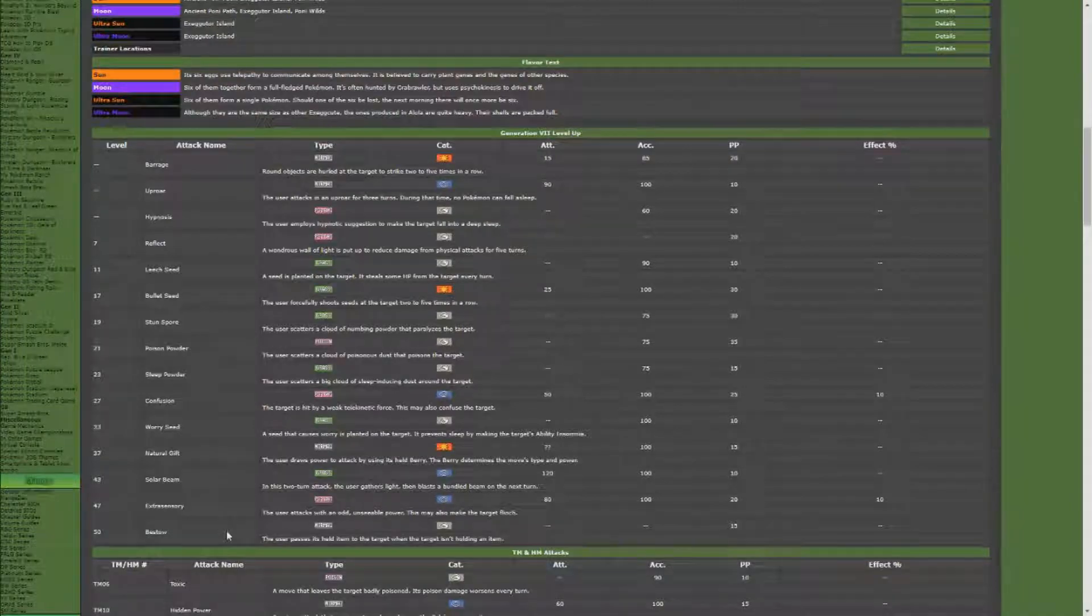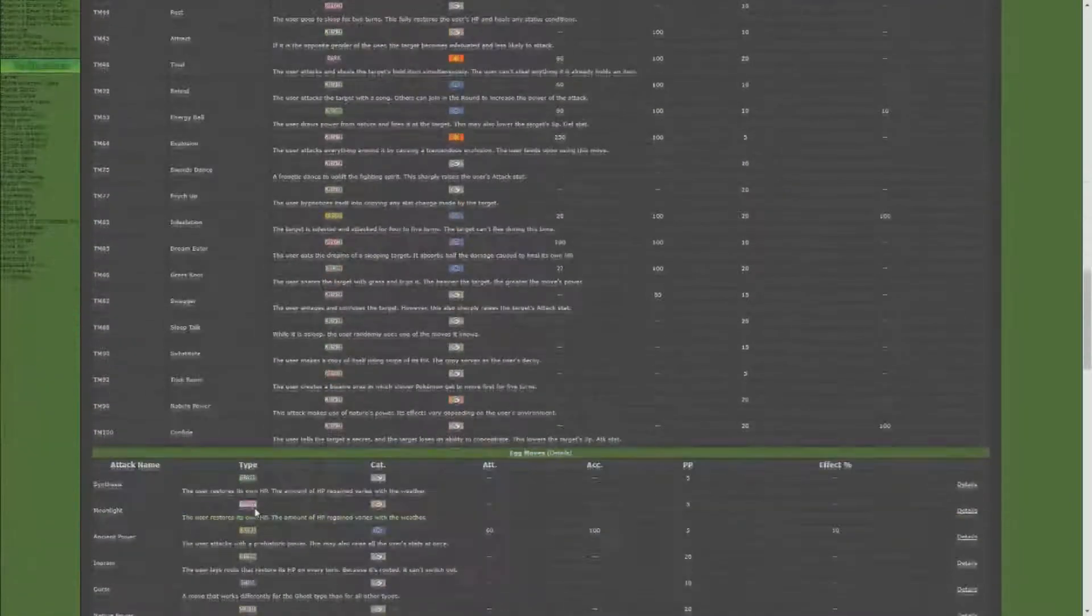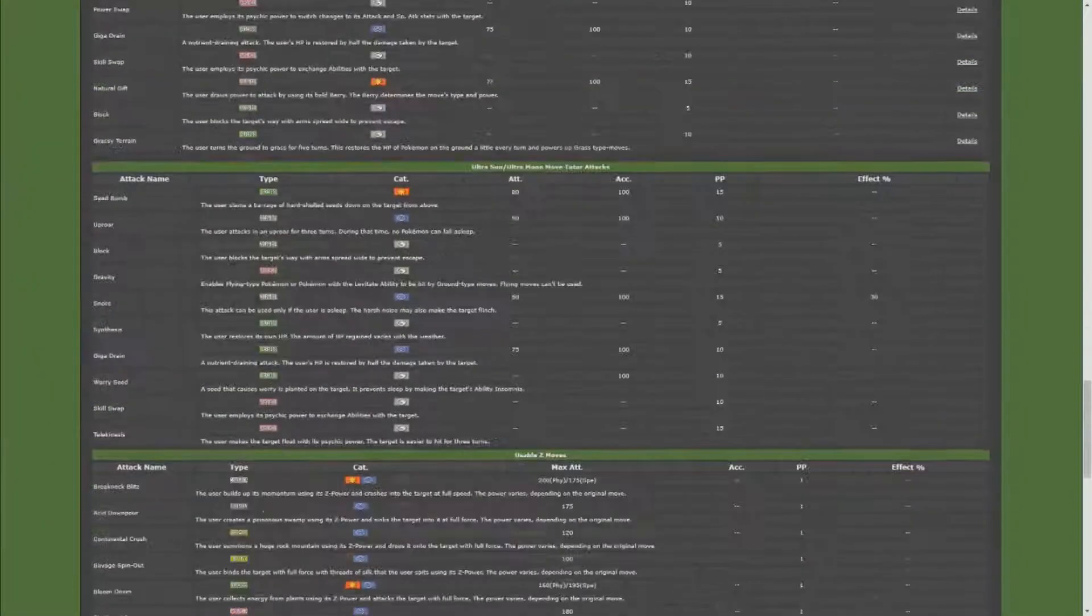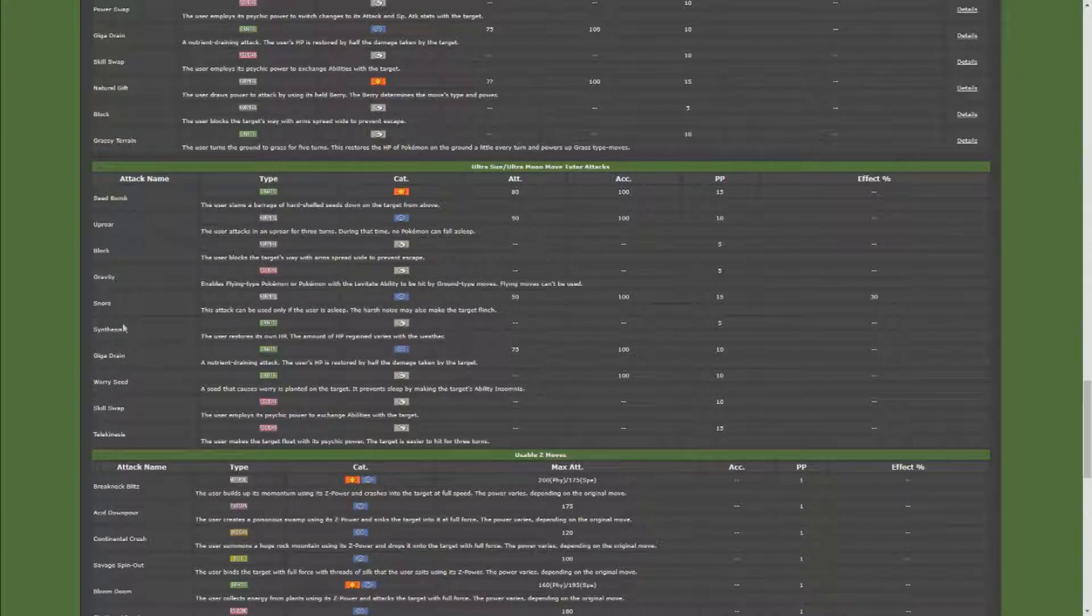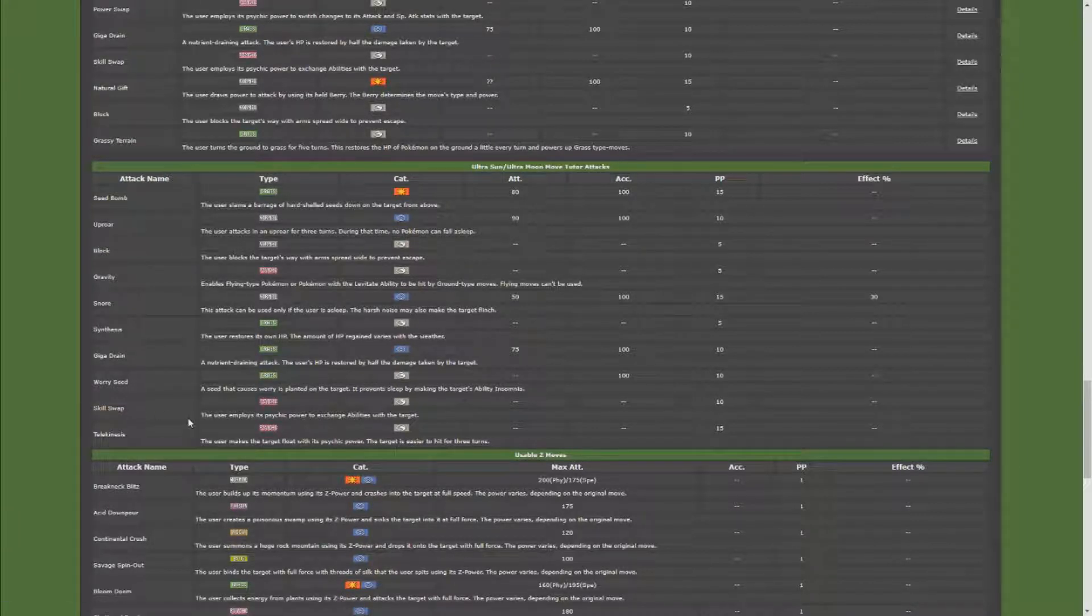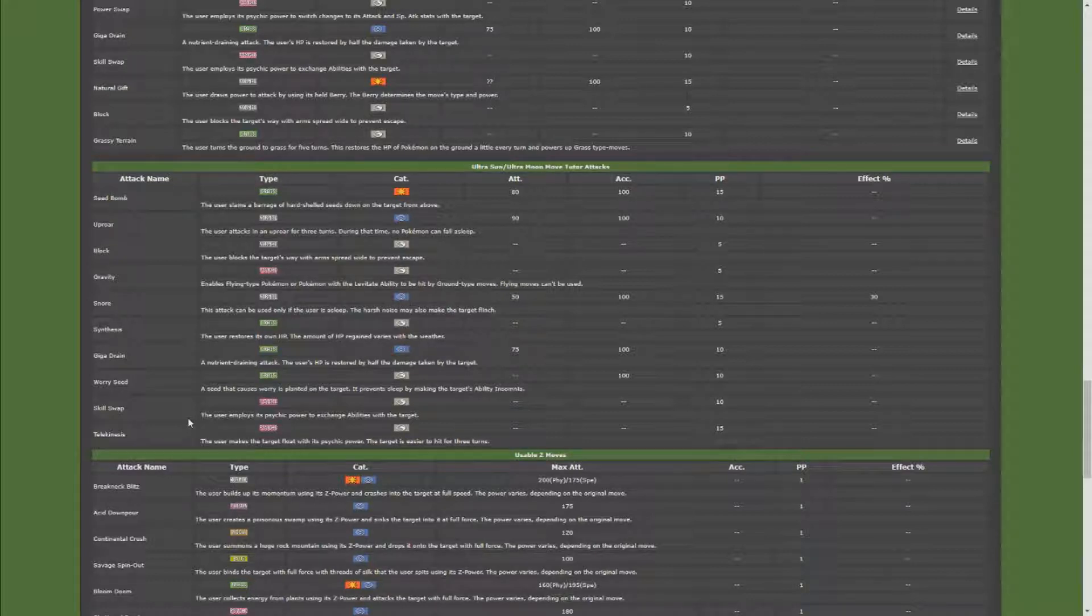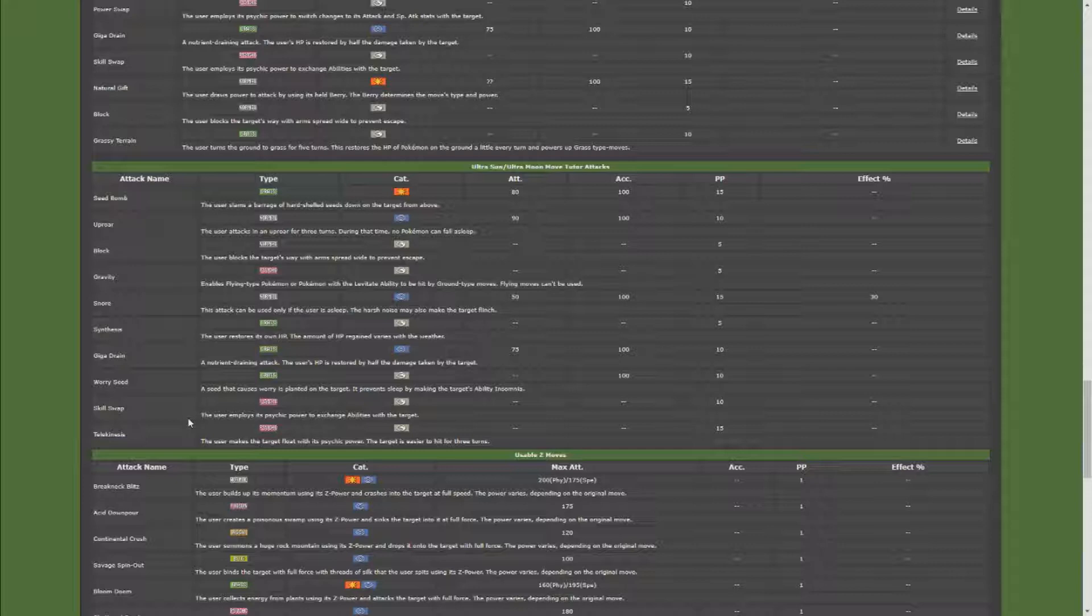Skill Swap right here—user employs its psychic power to exchange abilities with the target. So what you're going to do is you're going to end up giving Harvest to your target Pokemon, which is what you want to do.